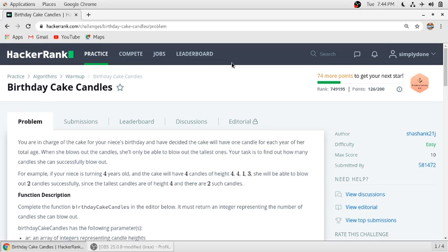Hello friends, so in this video we will solve this HackerRank problem. I will read the problem statement first.